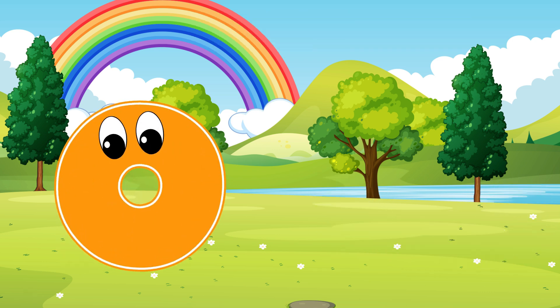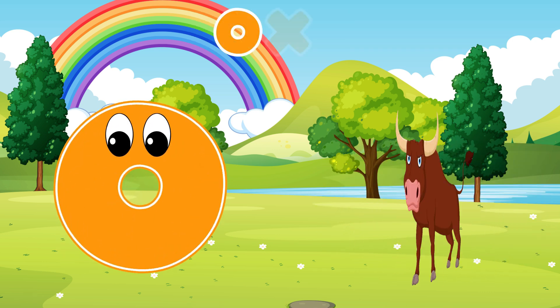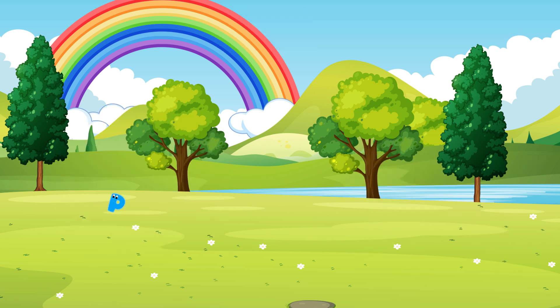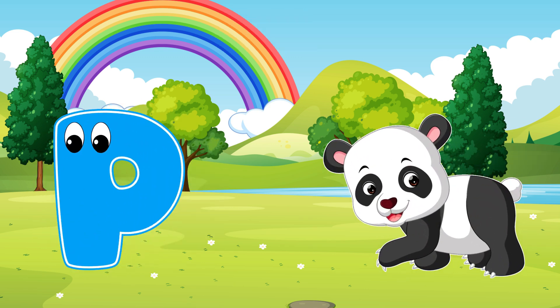O is for Ox. O, O, Ox. P is for Panda. Panda.